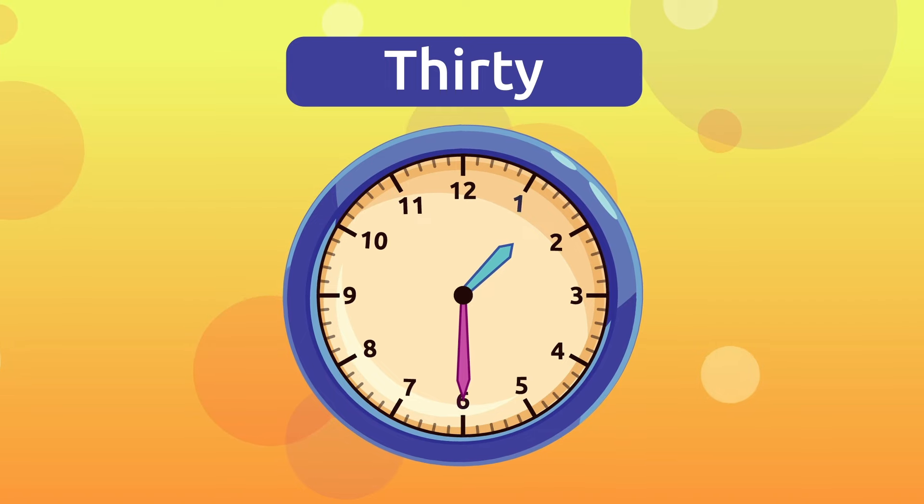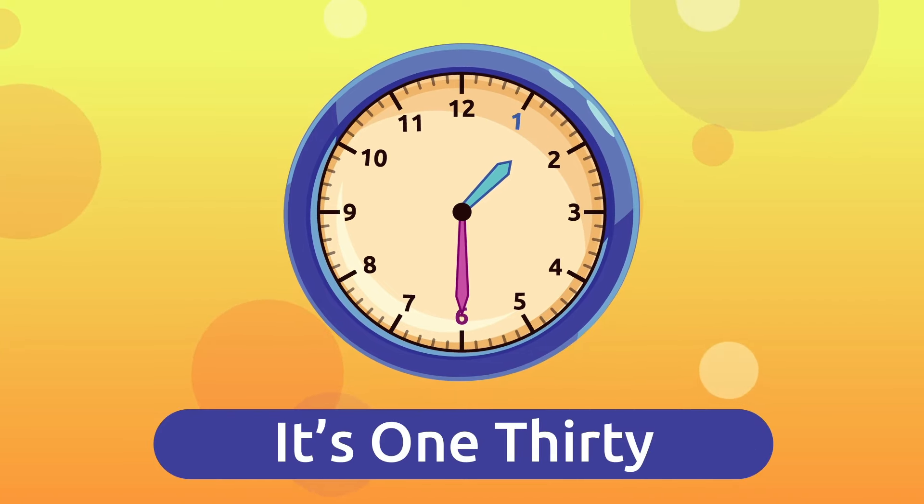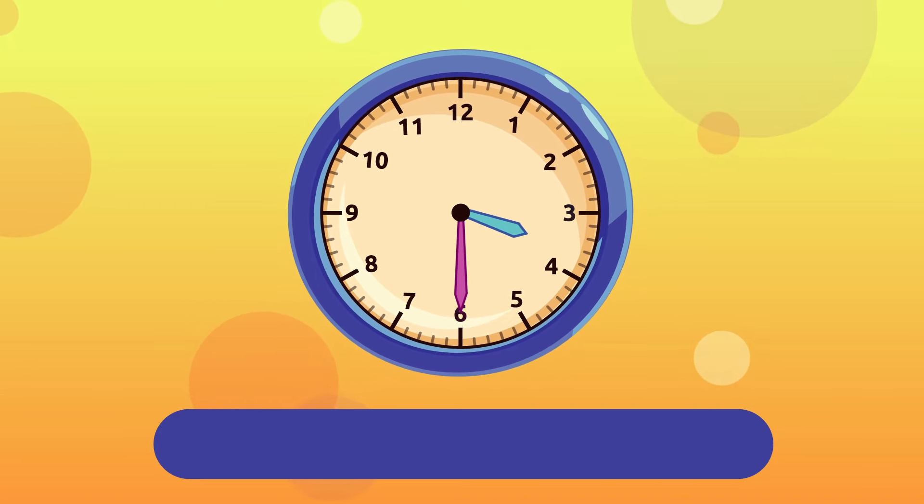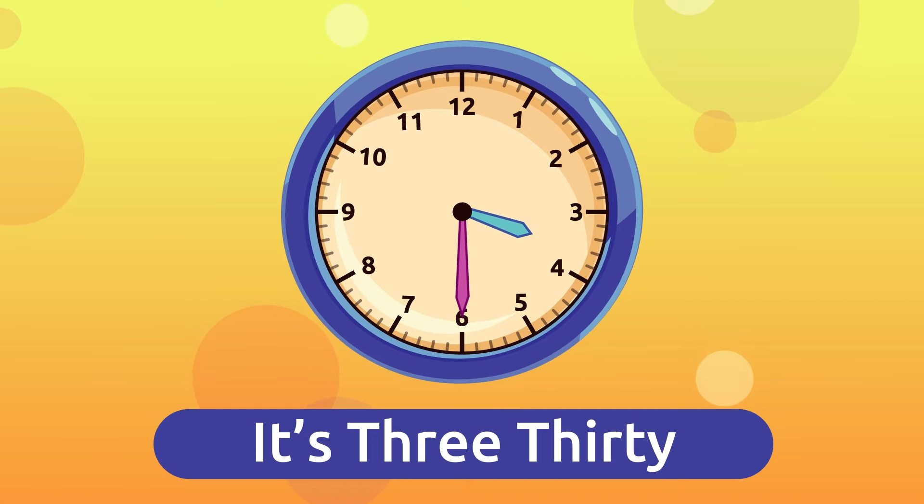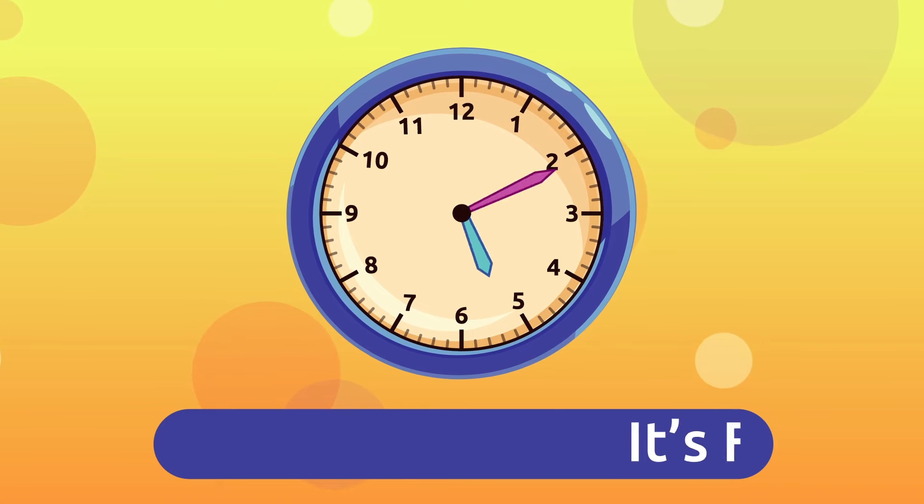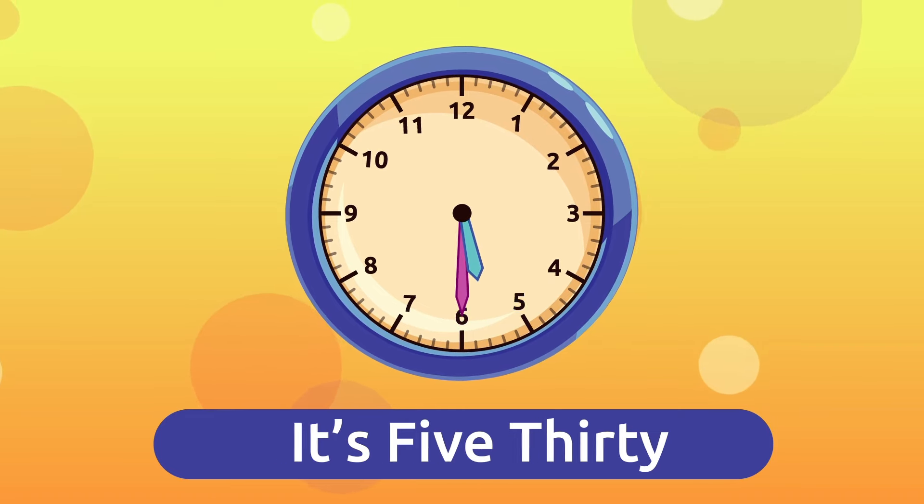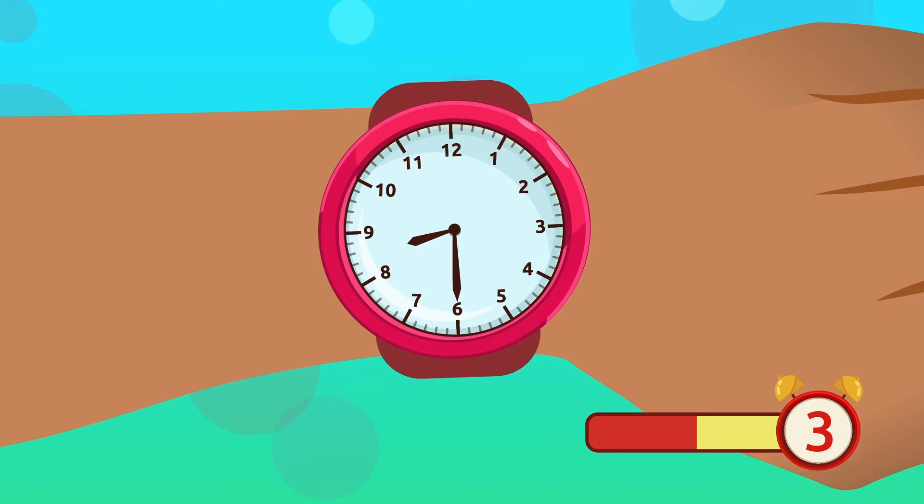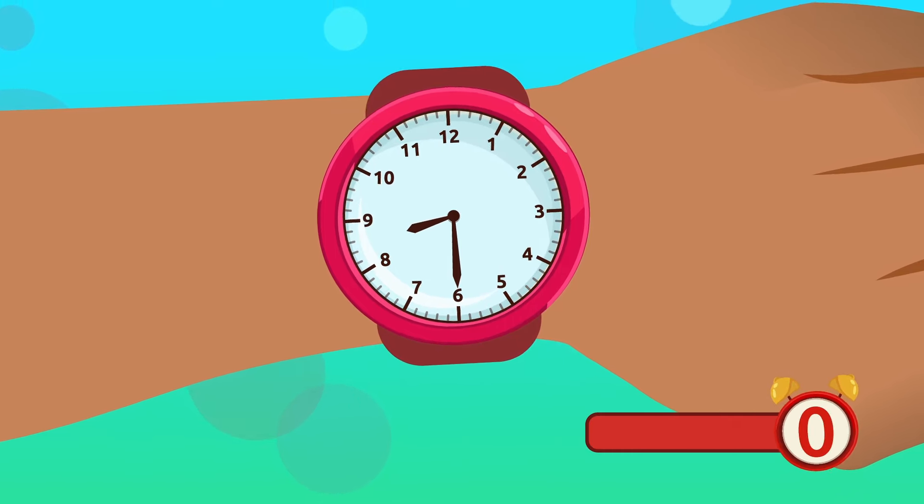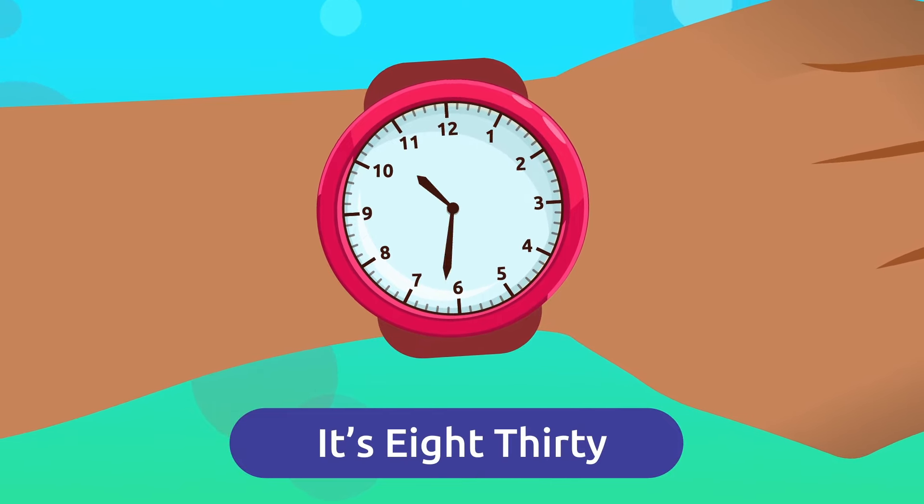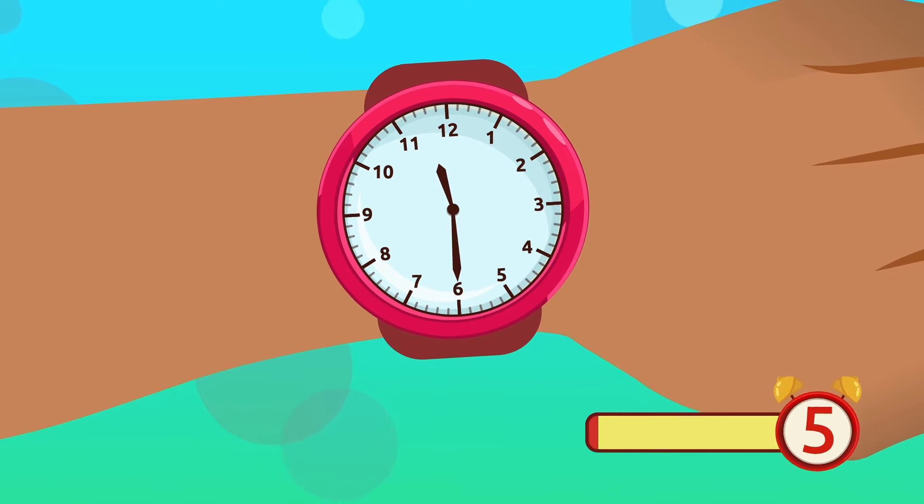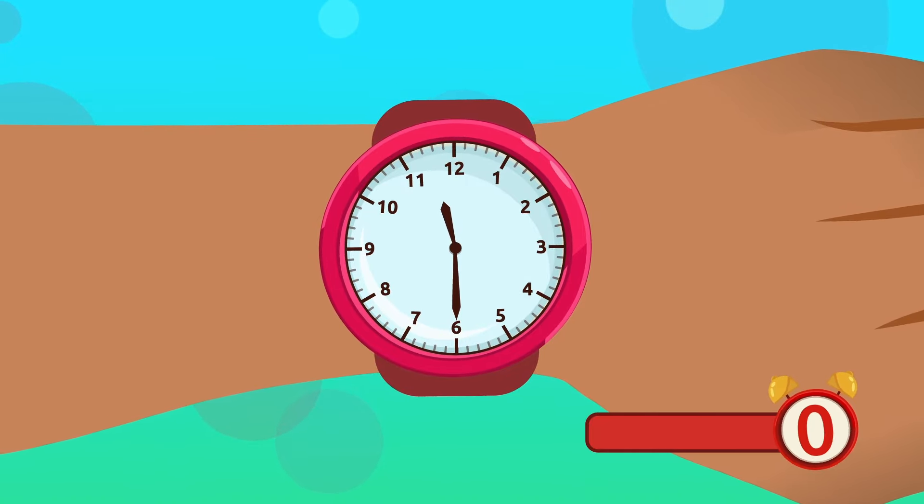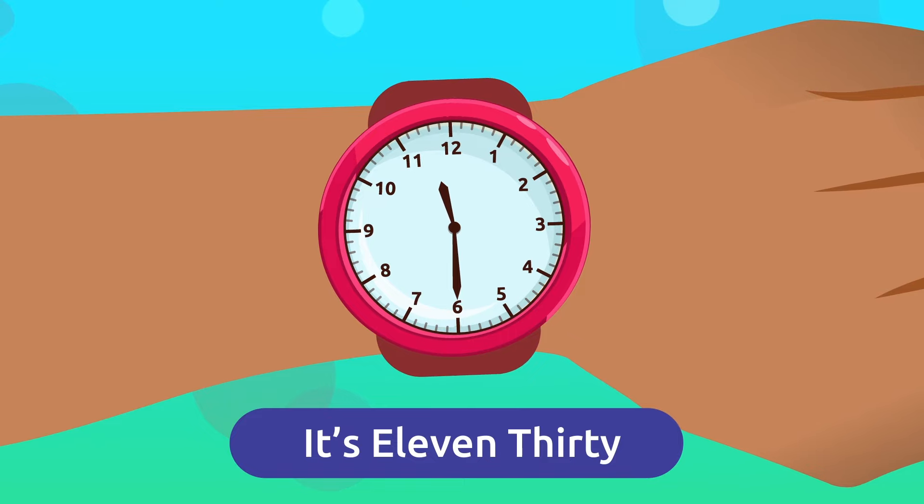For example, it's one thirty, two thirty, three thirty, four thirty, and five thirty. Now it's your turn. What time is it? That's right, it's eight thirty. And now what time is it? That's it, it's eleven thirty.